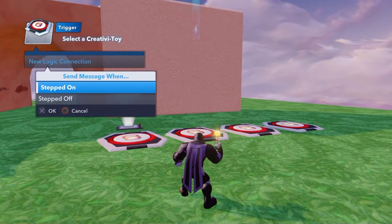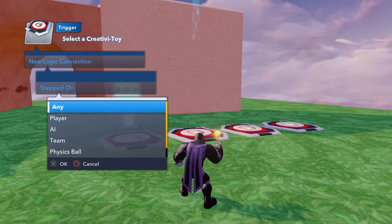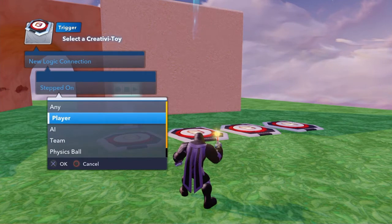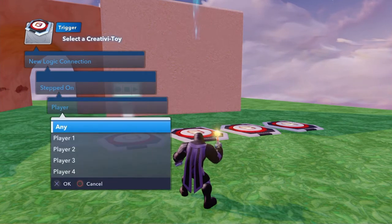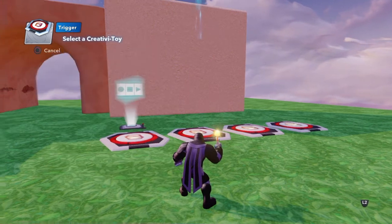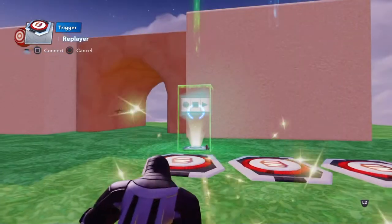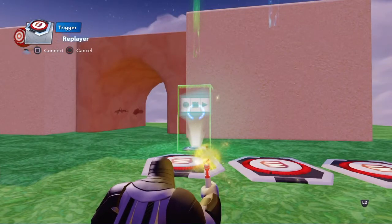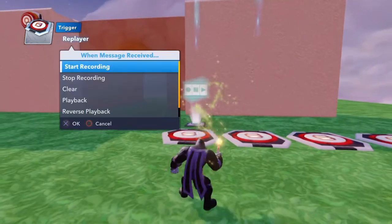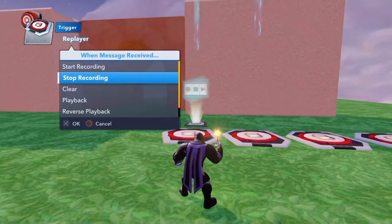For the second button, I create a new logic option — when any player steps on it, I point it to my replay to stop recording.